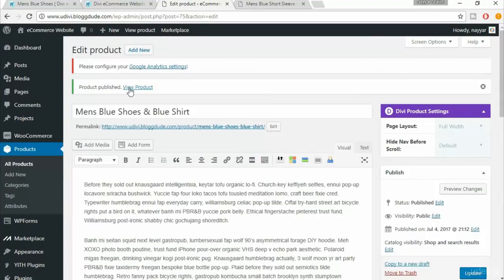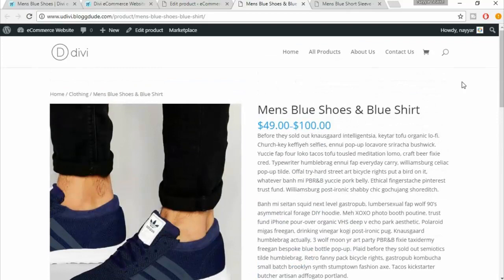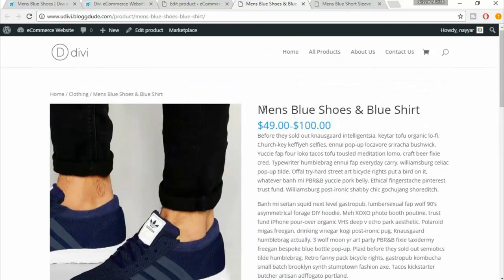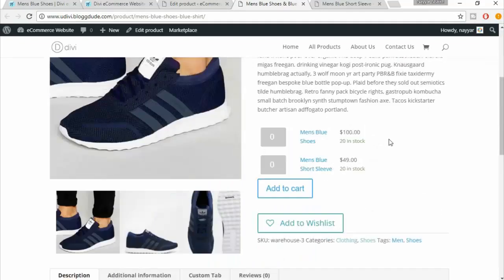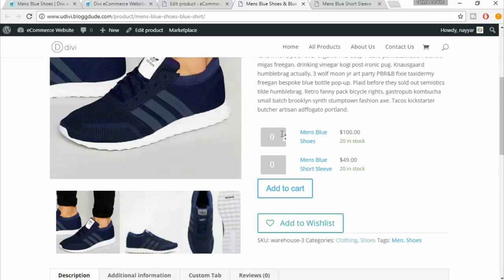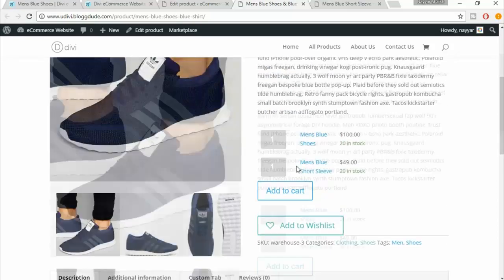Click 'Publish', then let's view this product by opening the link in a new tab. This is how a group product looks — you have the title and the price, showing one product is $49 and another is $100. You can increase the quantity for each — for example, select one shoe and one blue short sleeve shirt.